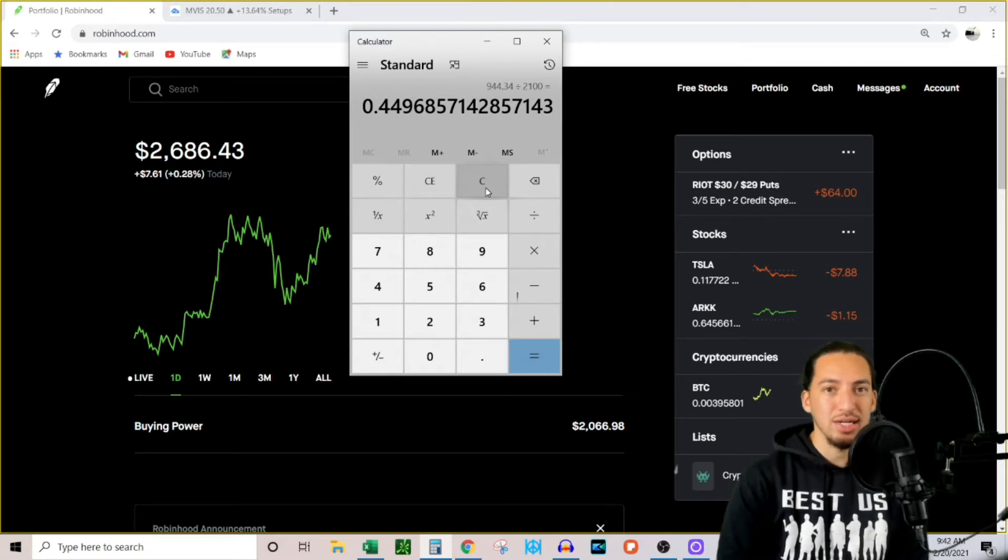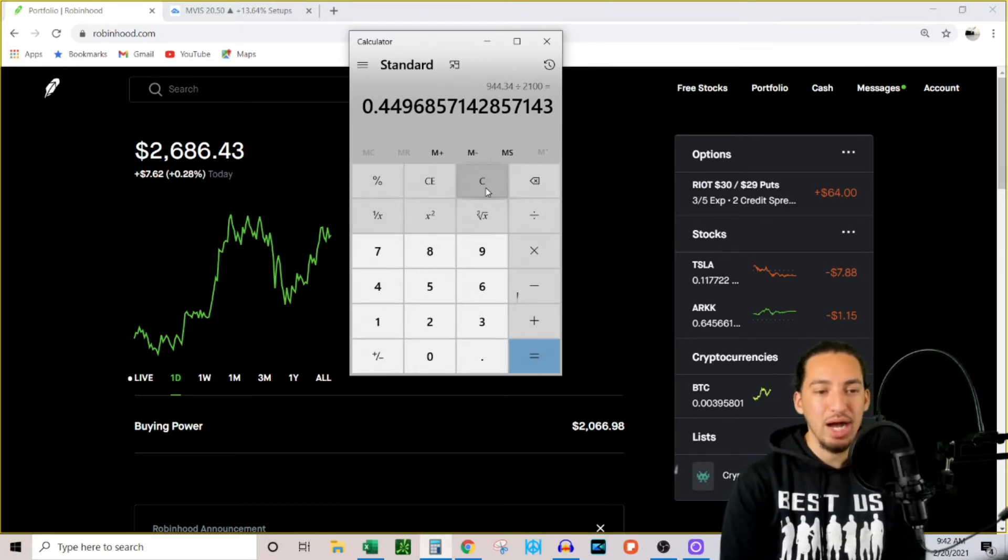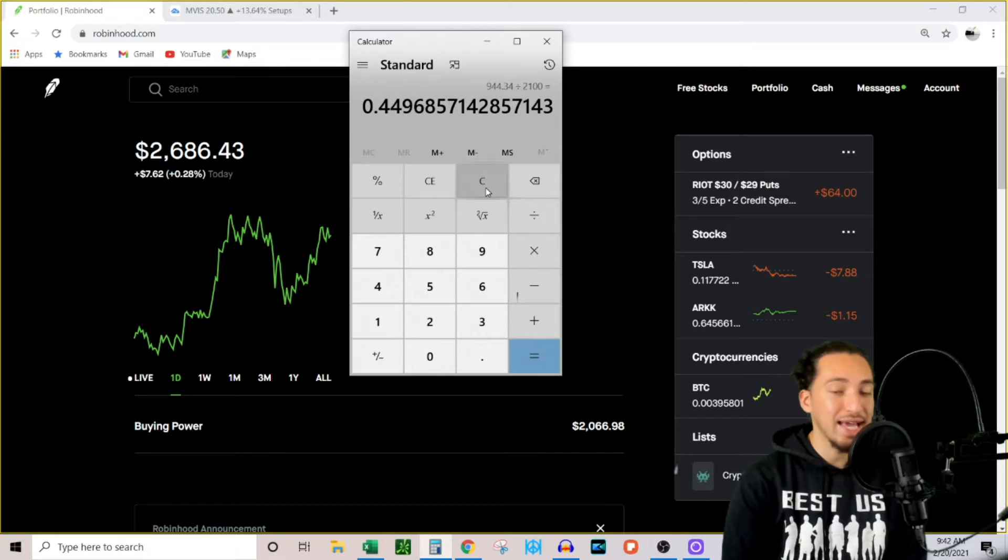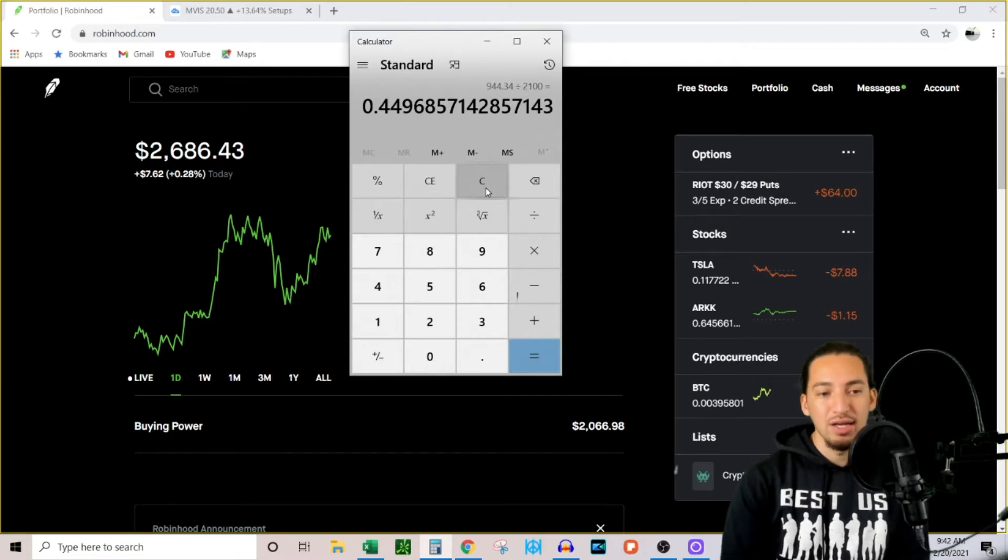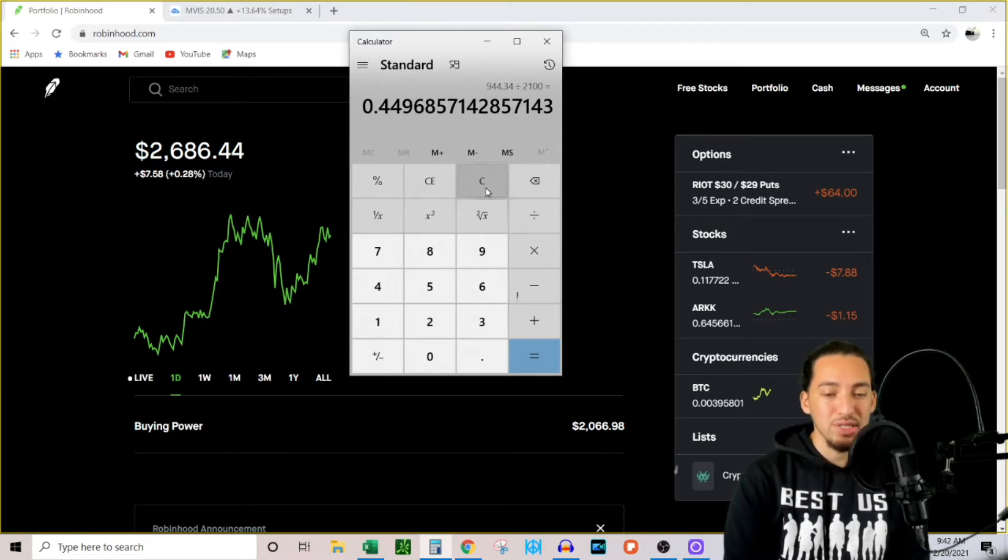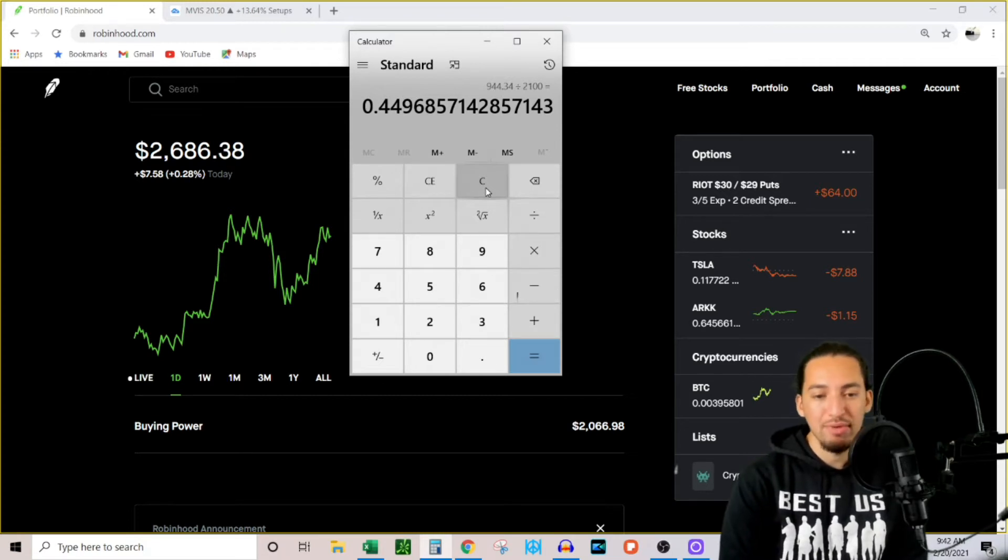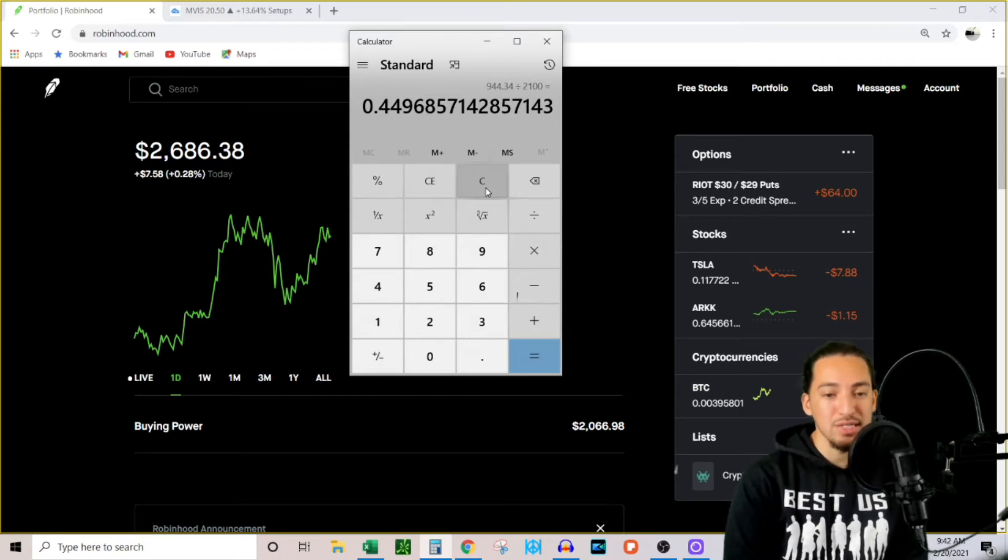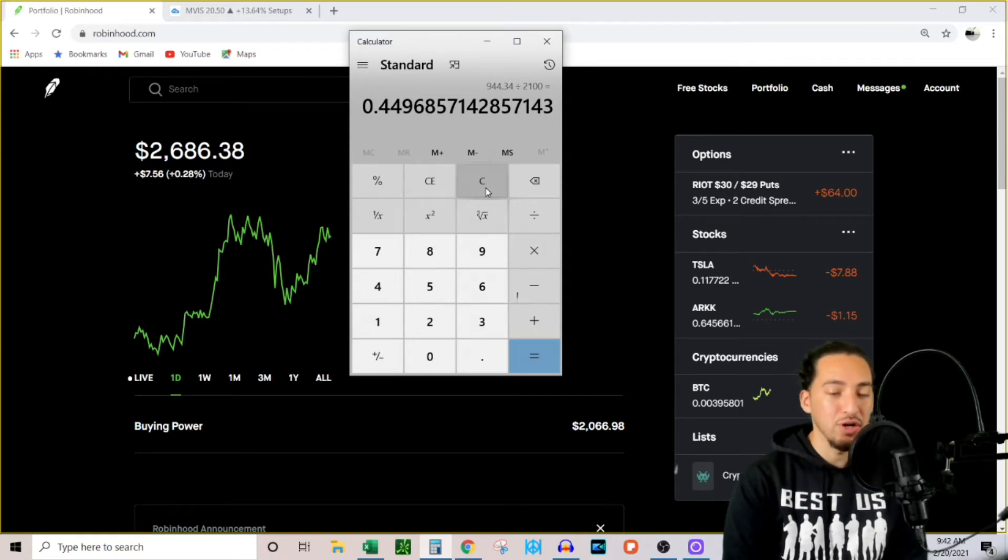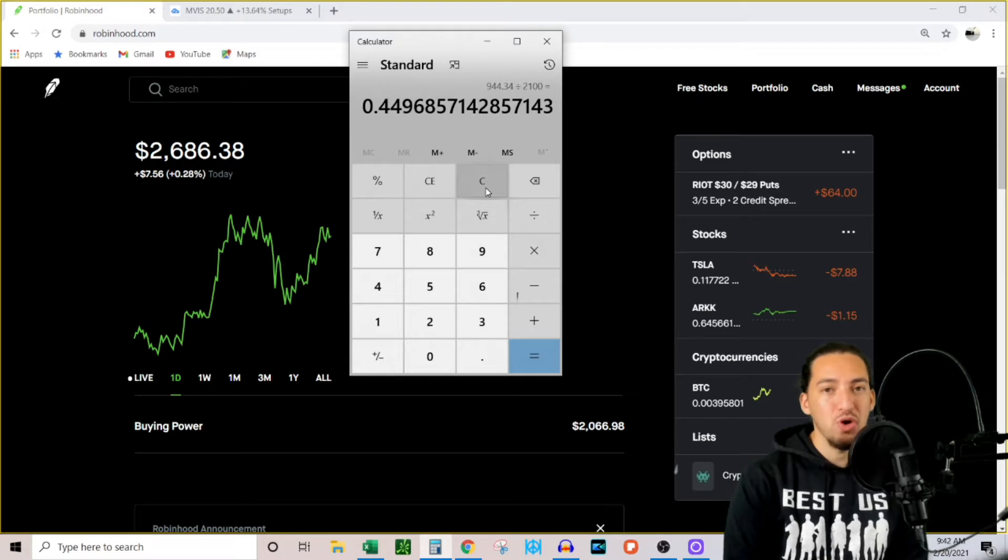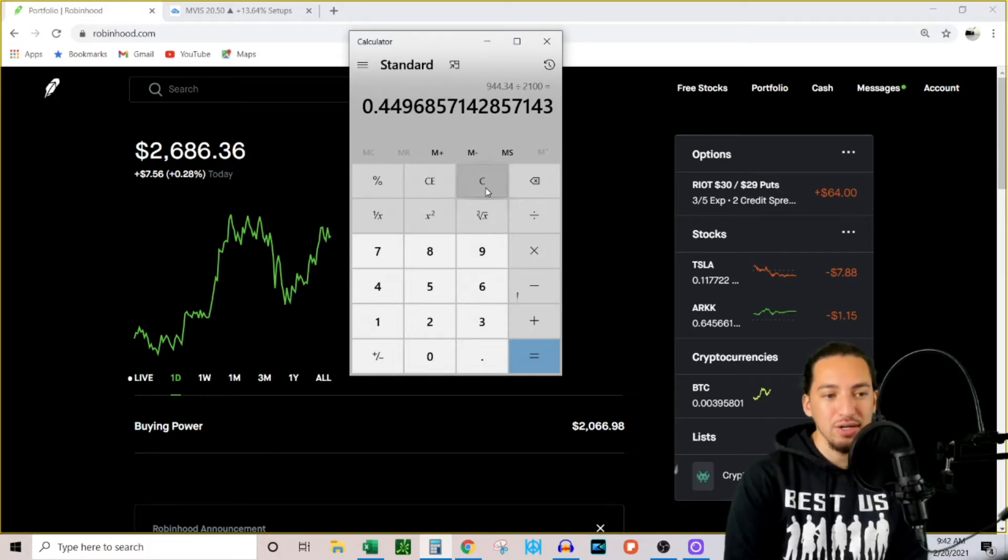And my rate of return on my investment is 45%. So the average rate of return in the stock market is 10%, just investing in like the SPY and not doing anything else. So I've been able to do 45% in just three and a half months, which is very amazing.